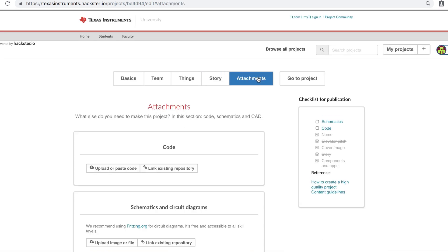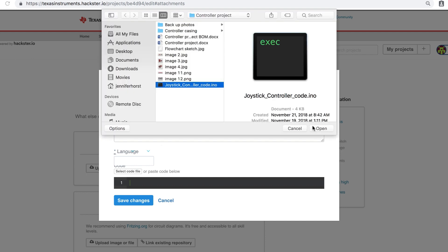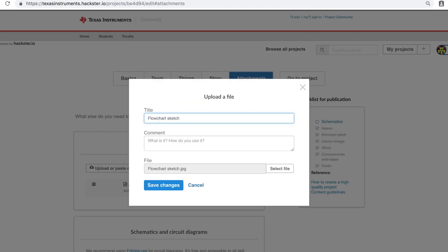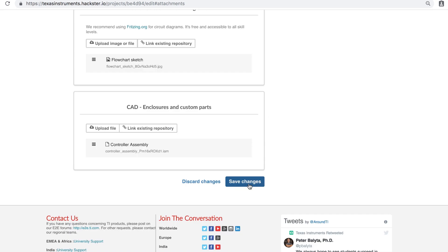Finally, click the Attachments tab. If you want to share them, upload your code, schematics, and any CAD enclosures or custom parts here. You're ready to publish!